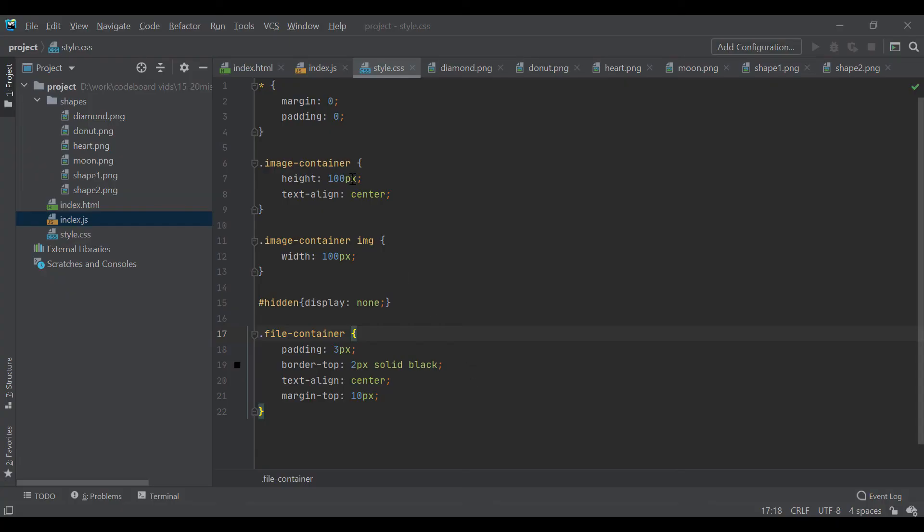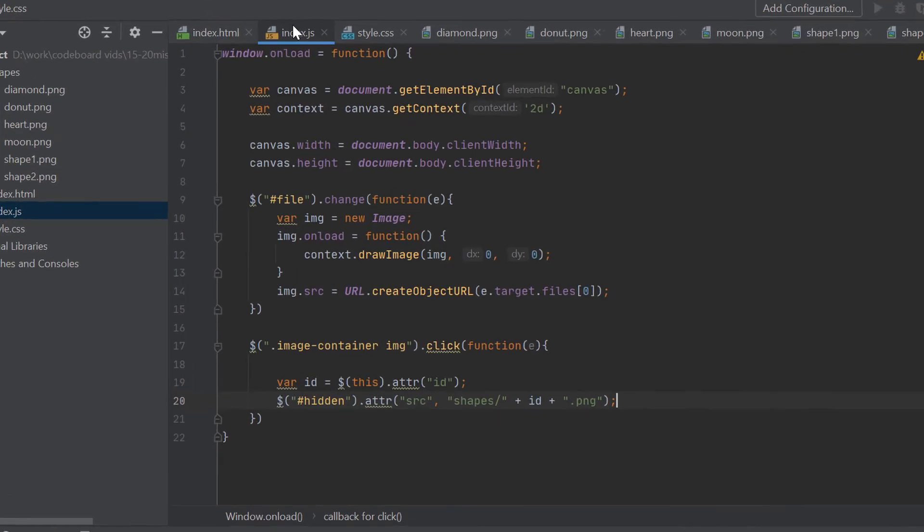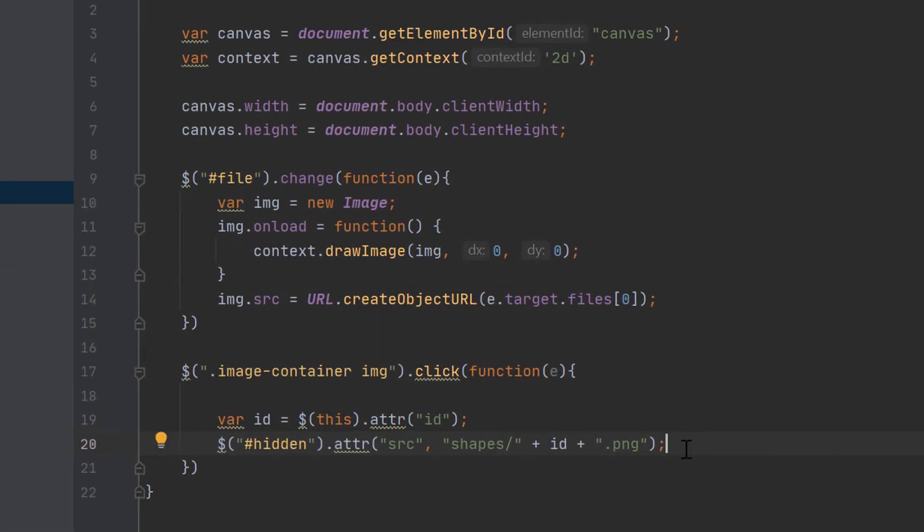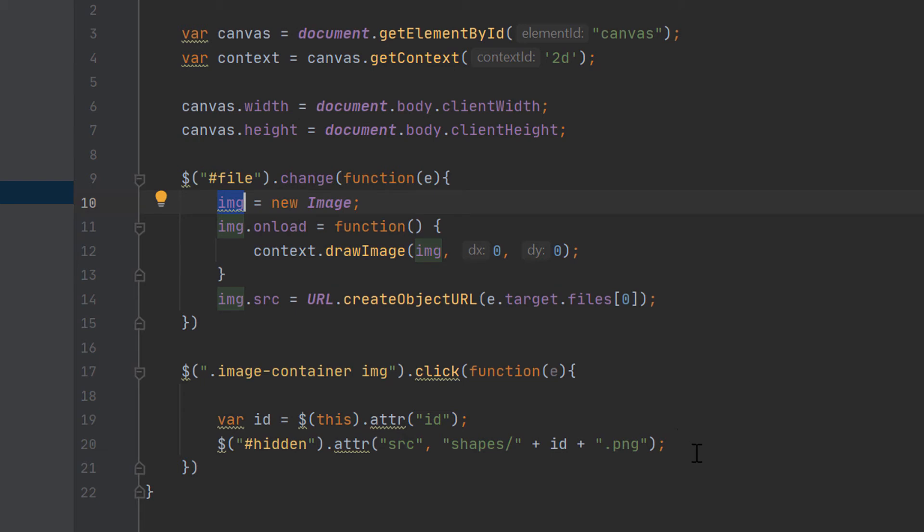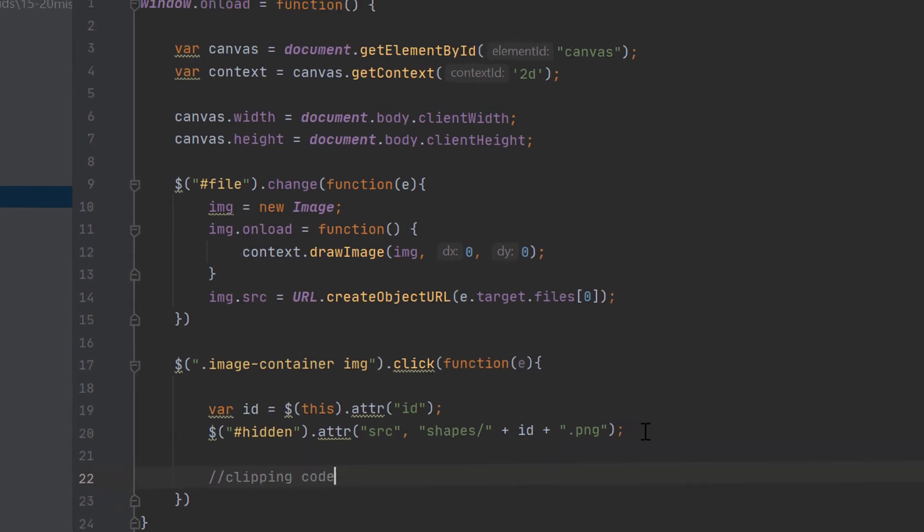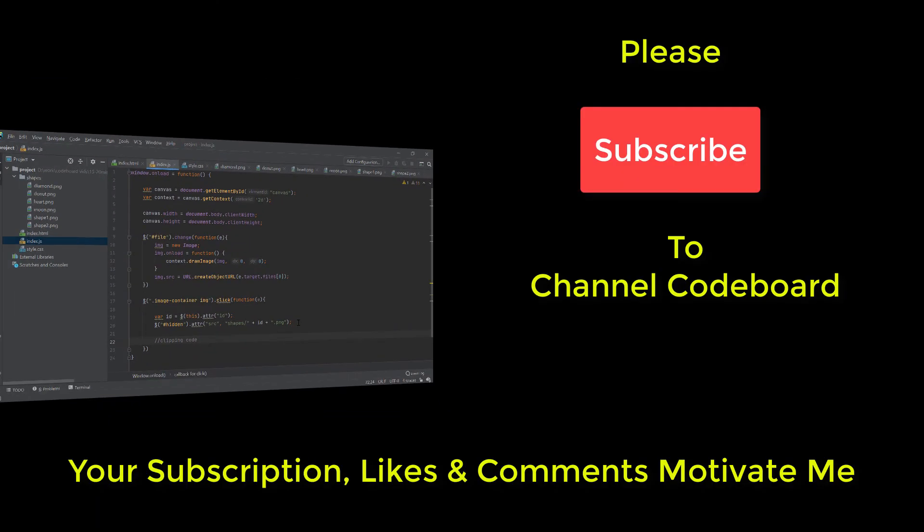Now, in the index.js file, we will remove the var keyword from the image variable so that it can be accessible from anywhere in the code. Finally, inside image click function, we will write our image clipping code. Before writing that final piece of code, let me request you, please subscribe to Channel CodeBoard. Your subscription, likes, and comments motivate me to create many such interesting videos for all of you.